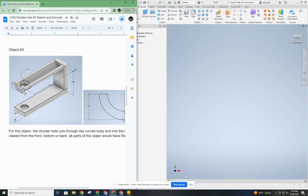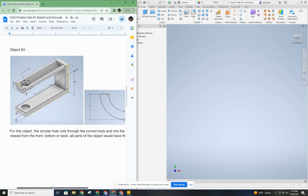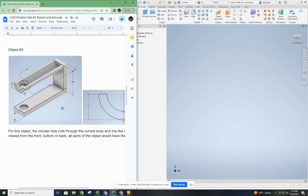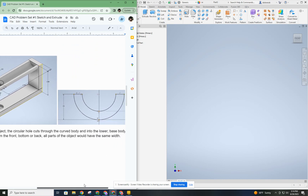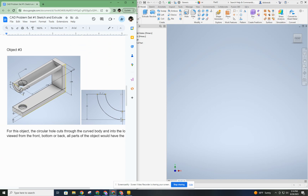There is one hole passing through the top part and partially into the bottom part. The second note says if viewed from the front, bottom, or back, all parts of the object would have the same width — so this entire object has a consistent width. There's really only one sketch that gives us information, and we're going to start with that first sketch, build to the back, then to the bottom — almost working in a circle.